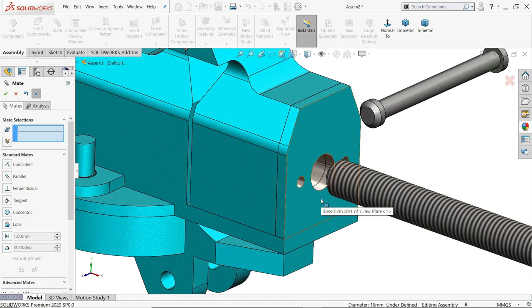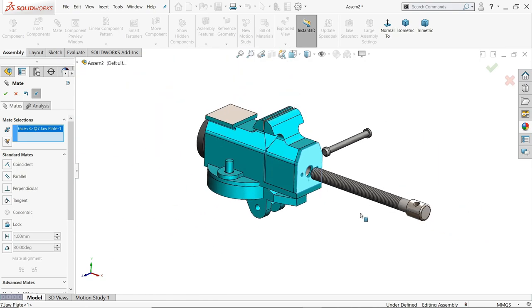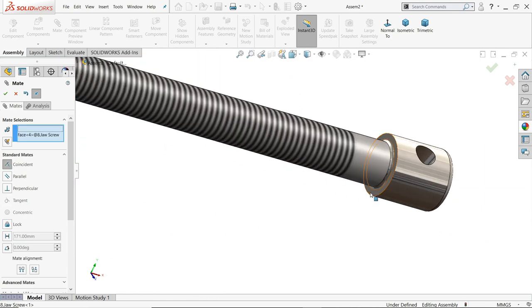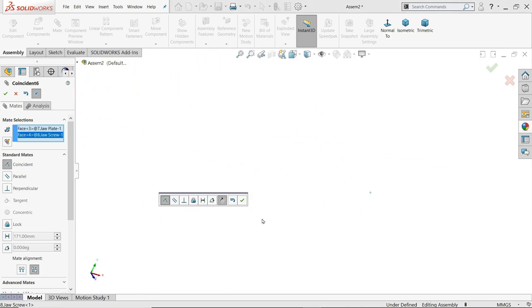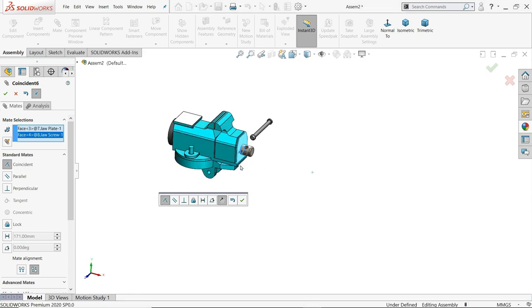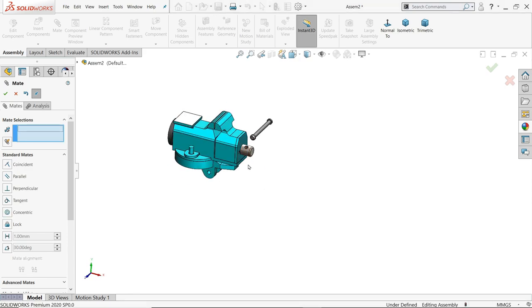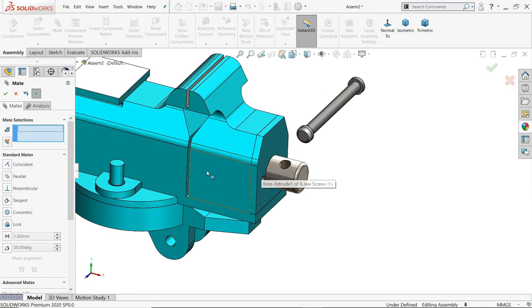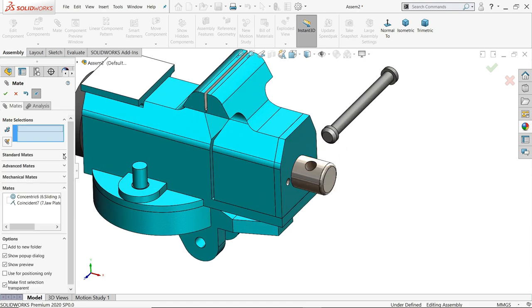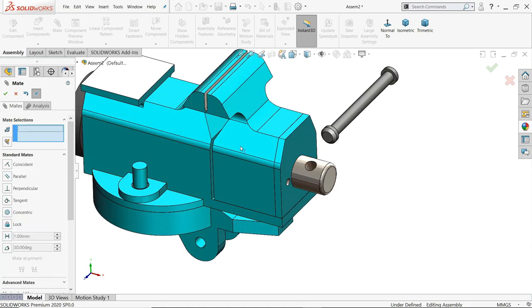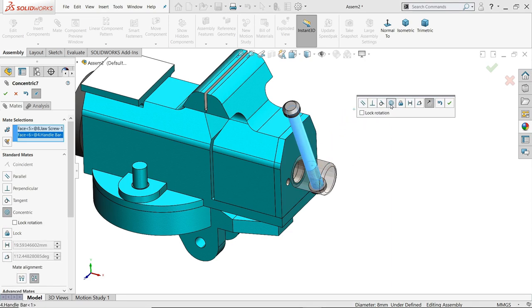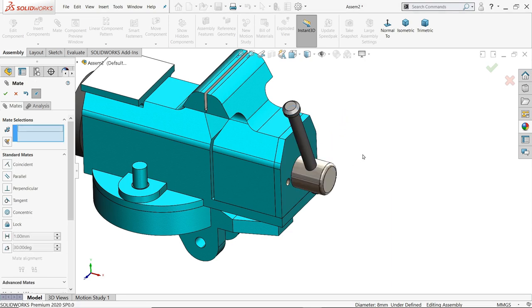I'll choose this face and this face. Okay, concentric relation. Now select hole and bar, concentric relation. Okay.